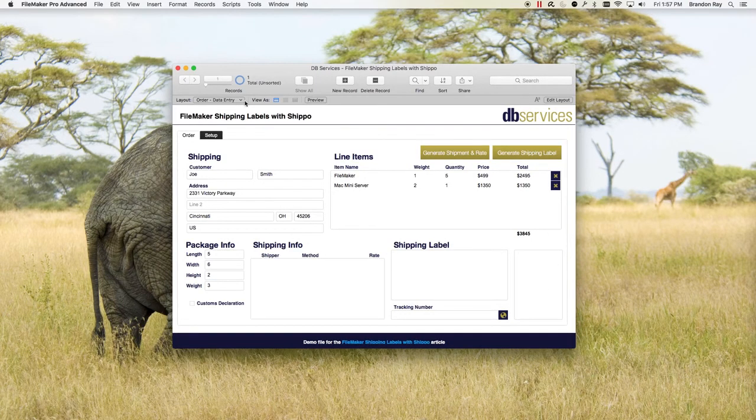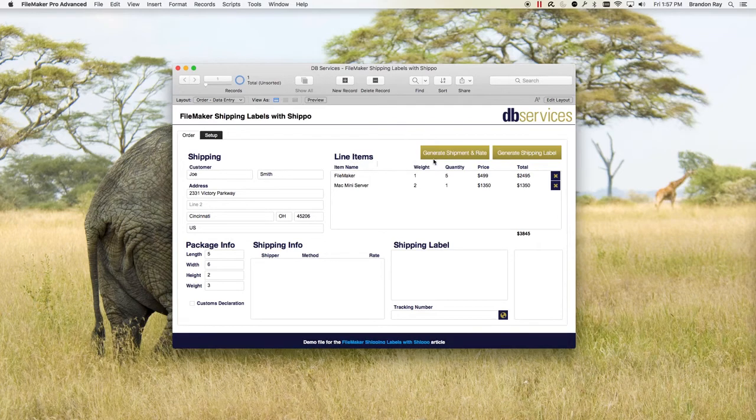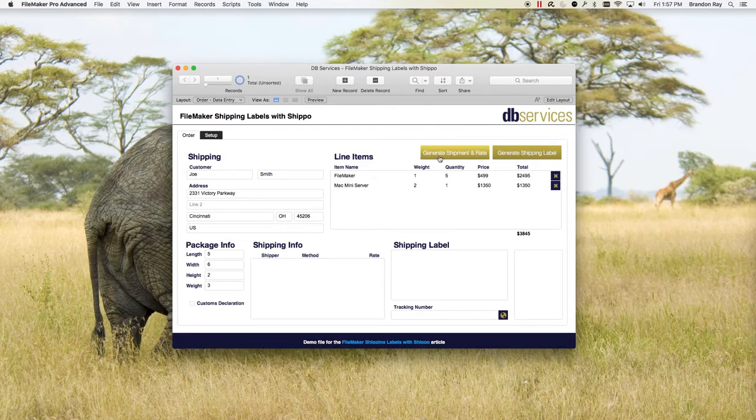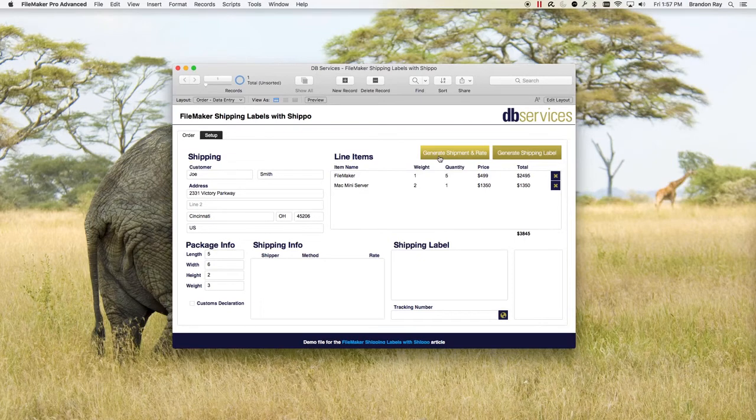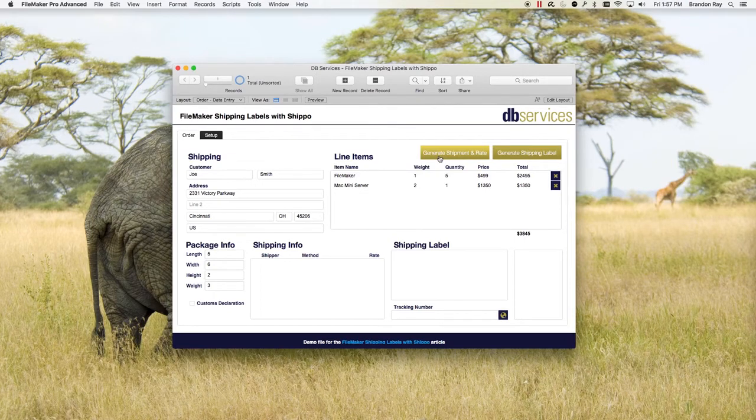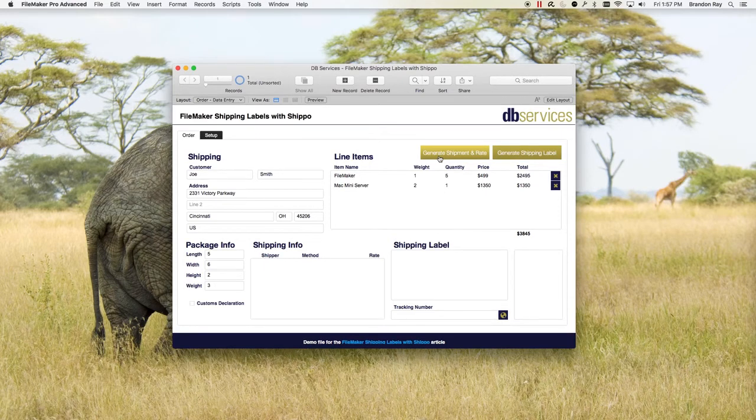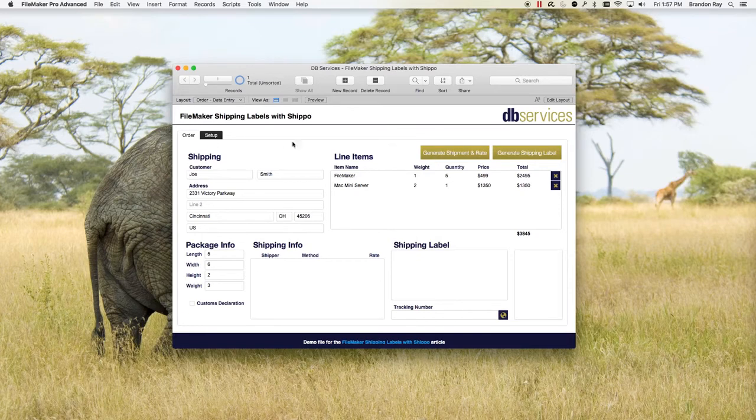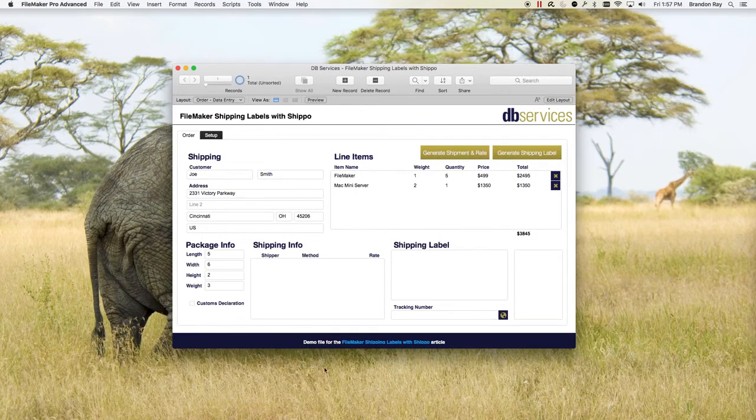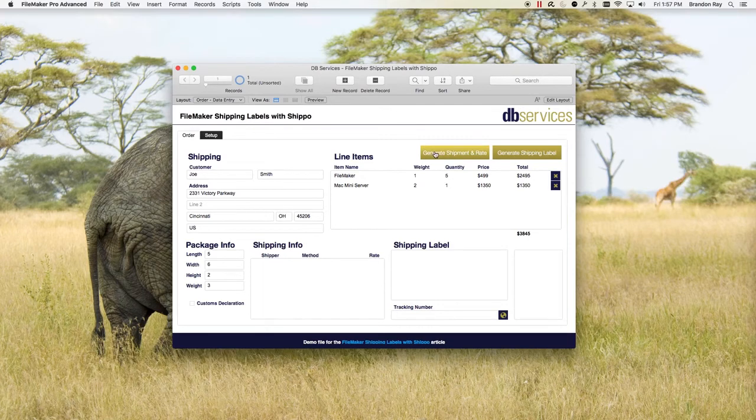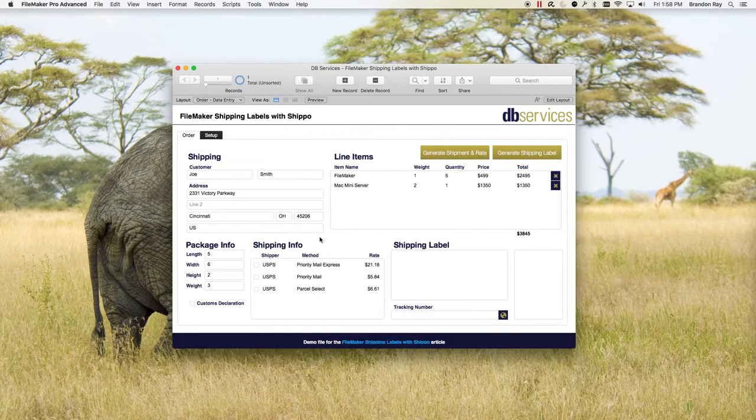So once we have this information here, we're going to click generate shipment and rate. This will generate a shipment in Shippo, take that shipment information and go create rates. So since we've only set up USPS, it will only give us back all the rates that apply to this address for this weight for USPS. And it will pull in these three rates from USPS.